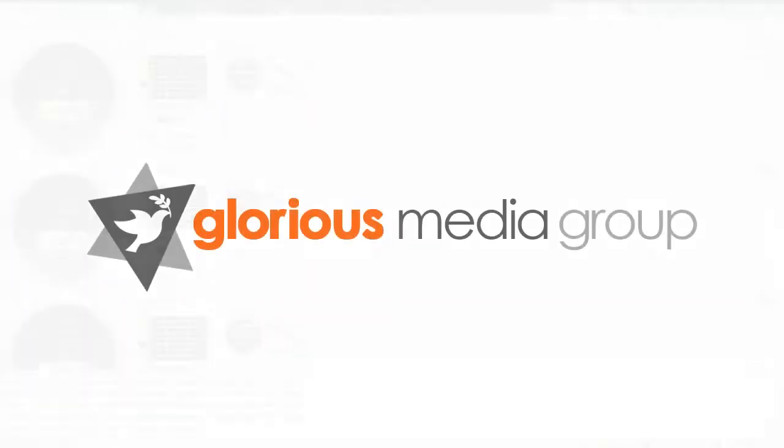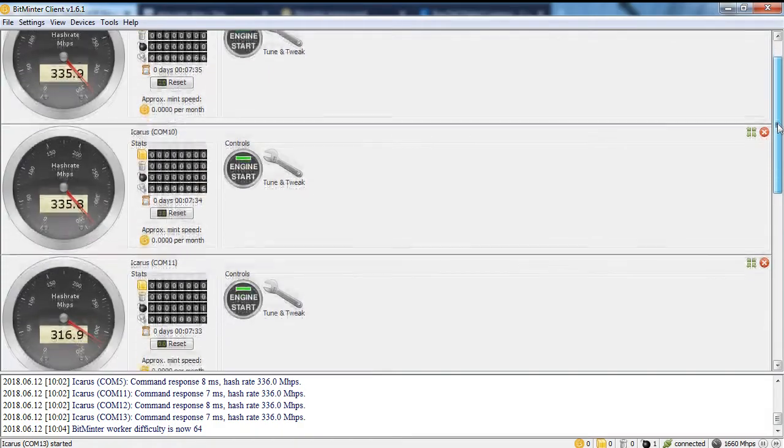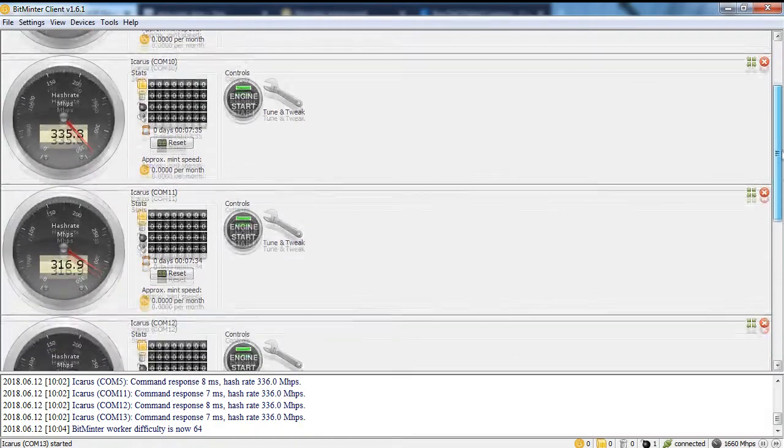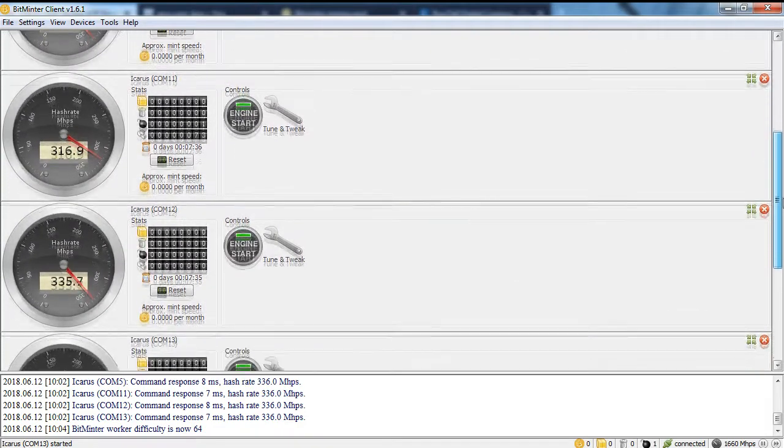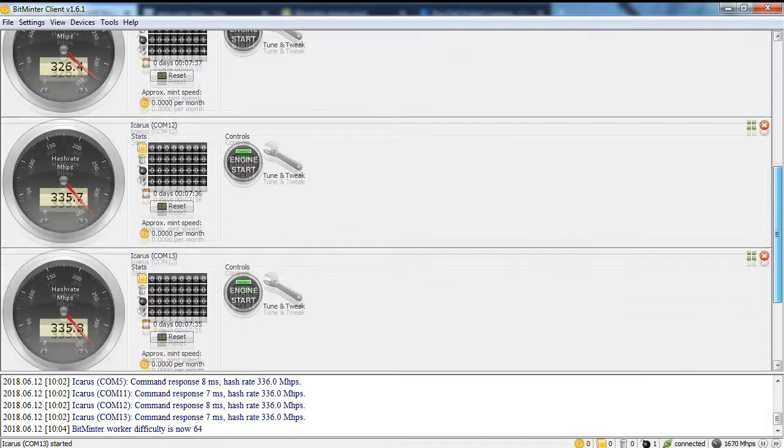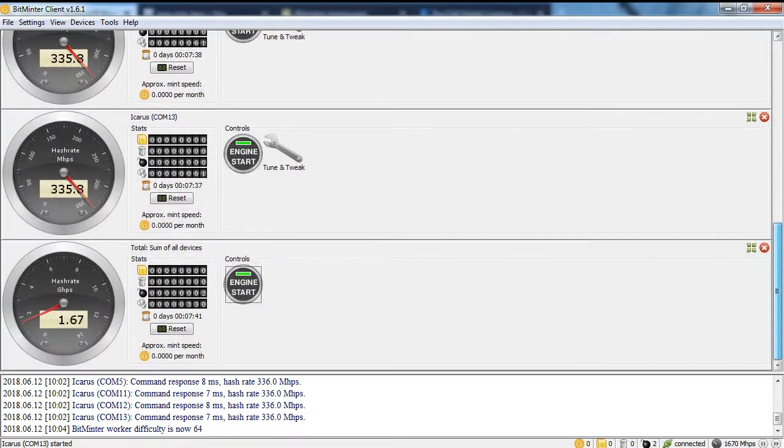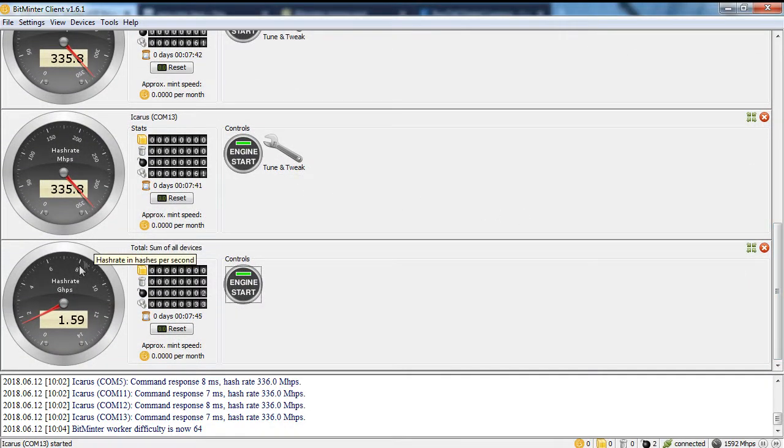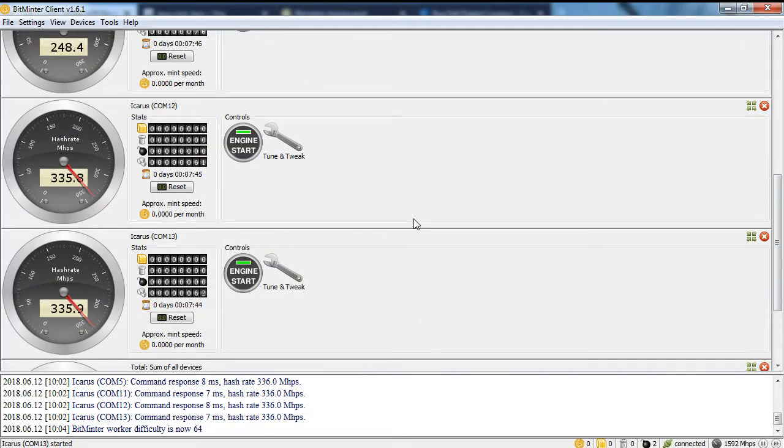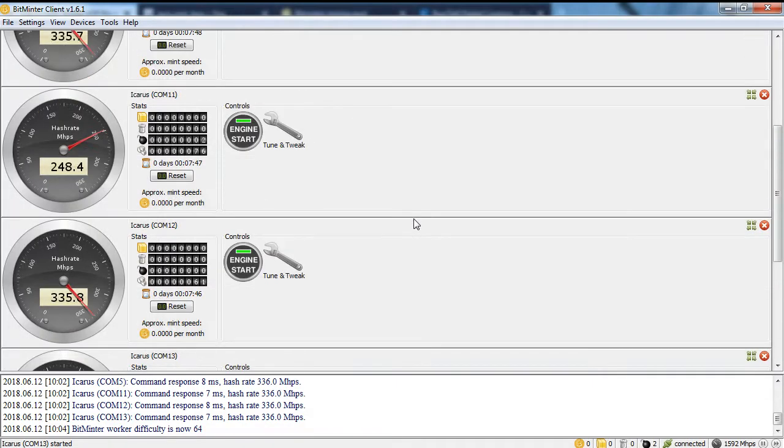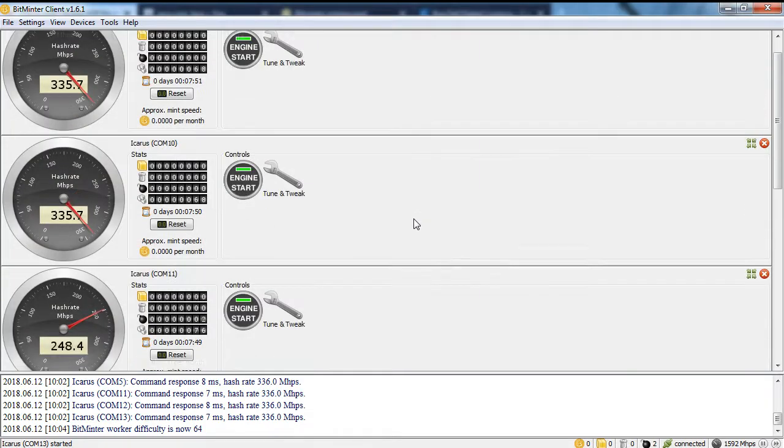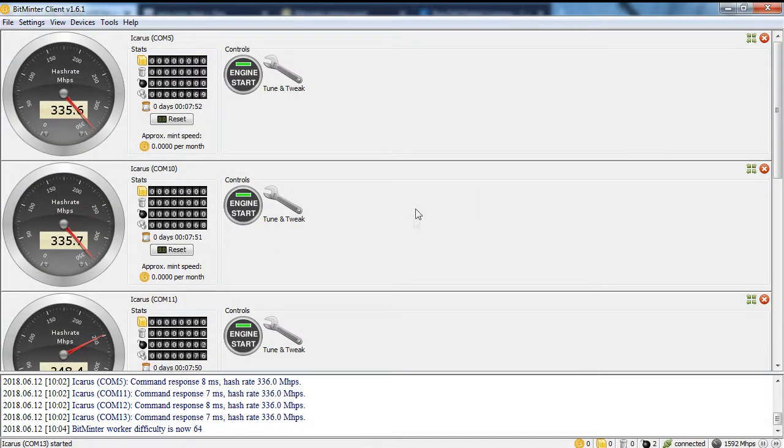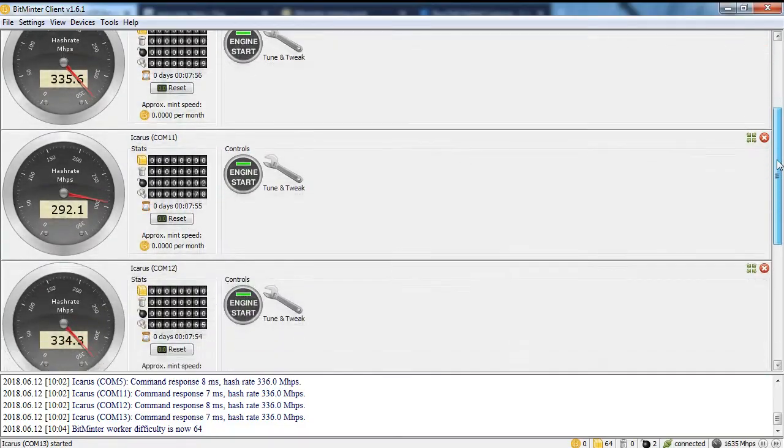Howdy folks, this is Daniel Saipier with Cybergenica and Glorious Media. Today I'm going to show you how to mine Bitcoin using ASIC USB block eruptors and BitMinter. Here's what the app looks like when it's running. You'll notice that I have five block eruptors running and that this computer's CPU and GPU are not compatible with BitMinter, so I'm only hashing with the ASIC block eruptors right now. Let's take a look at how I got here.